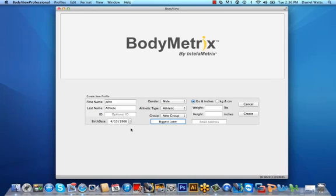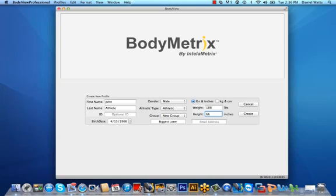Next, select the unit of measurement in pounds and inches or kilograms and centimeters and then enter your client's weight as well as their height. You can also input an email address which gives you the ability to send clients their body composition assessment reports. Select the Create button and you're now ready to begin measuring.